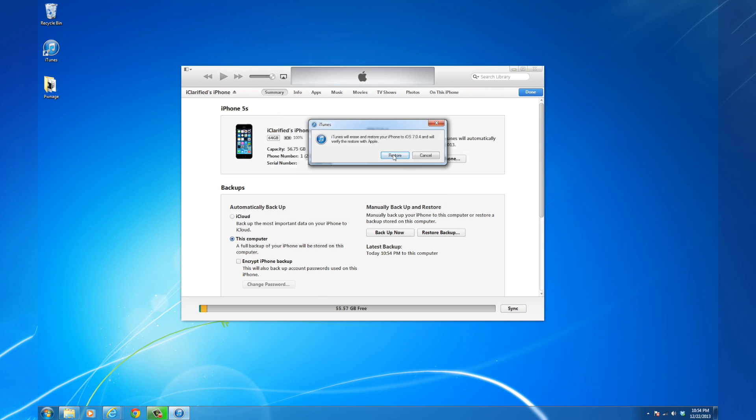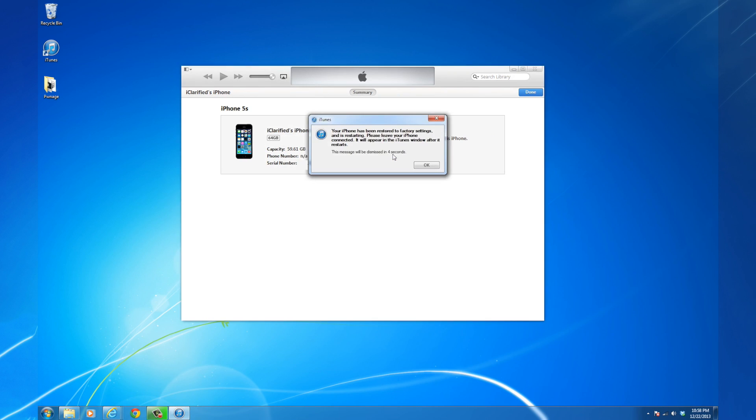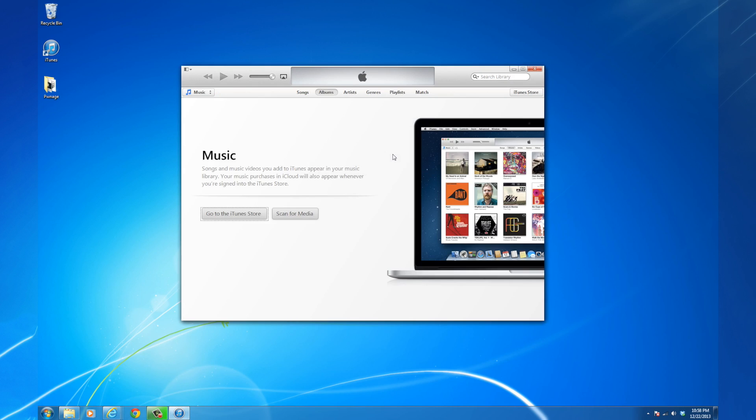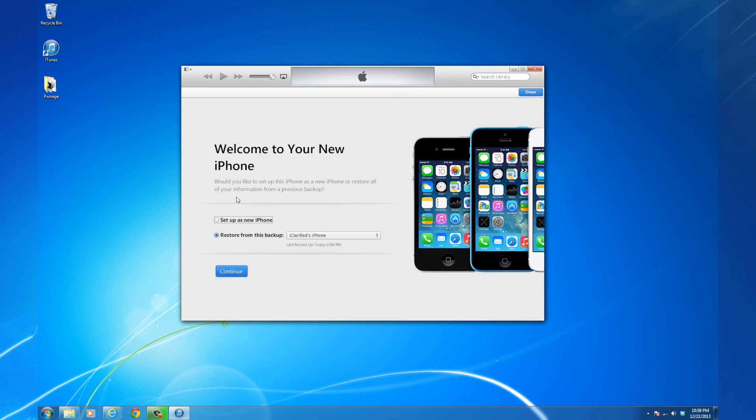When asked to confirm the restore, click the Restore button. Once the restore has been completed, choose Setup as new iPhone and click Continue.